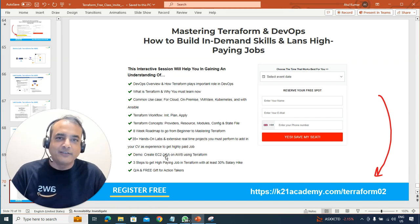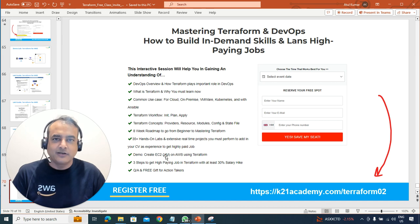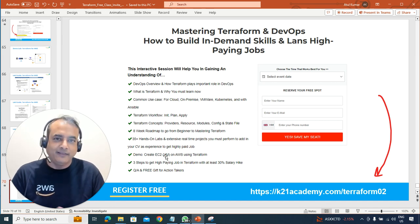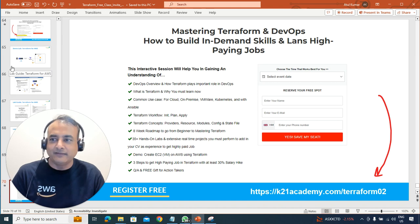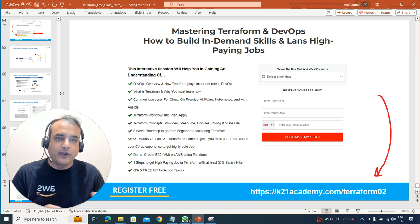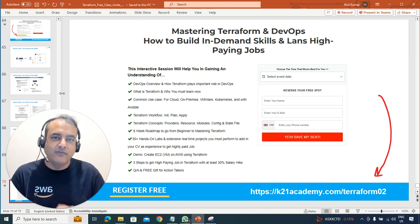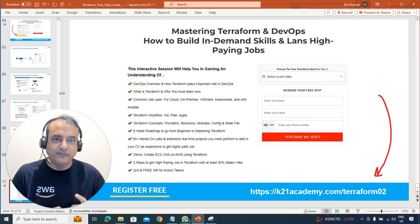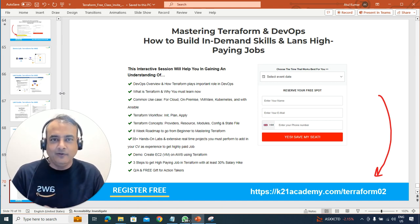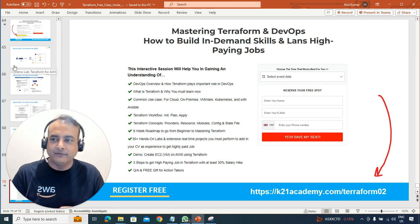If you're interested, go and register at ktonacademy.com/terraform02 and I'll see you inside the class. Don't forget to share it with your colleagues and friends working on cloud, automation, AWS, Azure, or any cloud. This is Atul from Team Kton Academy — I'll see you inside this free class.